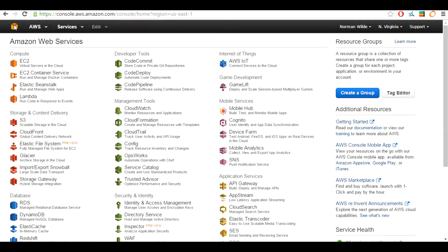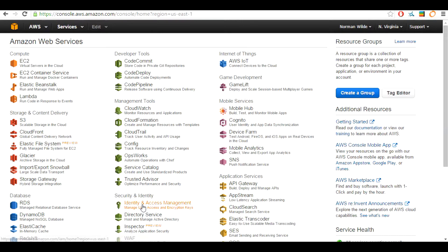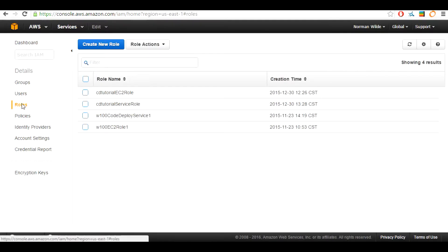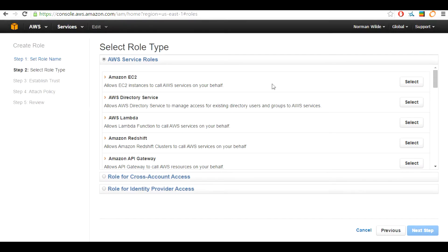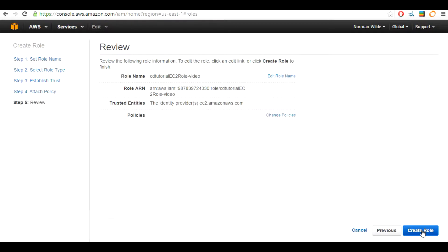In this section we are going to be creating and managing different policies as well as creating a user which we will be adding policies to. Head over to Identity and Access Management or IAM. This will bring you to the IAM management console. Select roles on the left hand side of the screen. We are going to be creating a new role. For a role you need to put in a role name. For this tutorial I will be using CD2tutorial-ec2role-video. Once you have selected the name, hit the next step button.